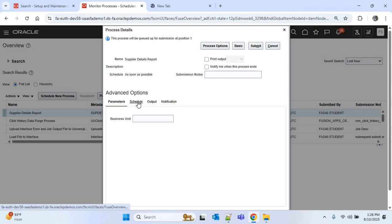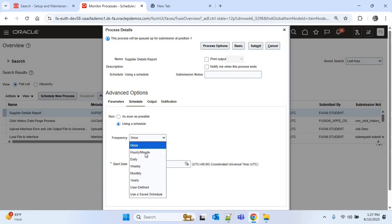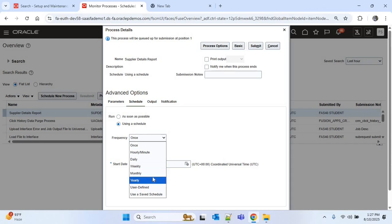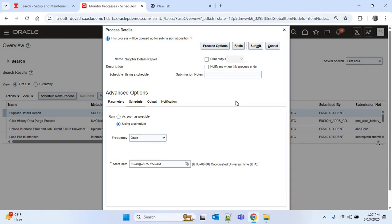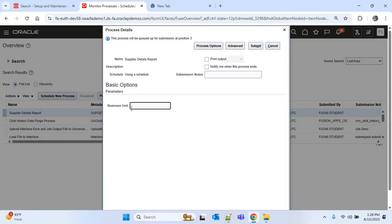If you want to schedule your ESS job, while submitting the job you can click on the Advanced button and find the Schedule option. Here you choose 'Using a Schedule'. In the frequency you can see different options — hourly, minute, daily, weekly, monthly, yearly, and so on. Currently we don't want that; we want the ESS job to run on an ad hoc basis, so I'll click the Basic option.